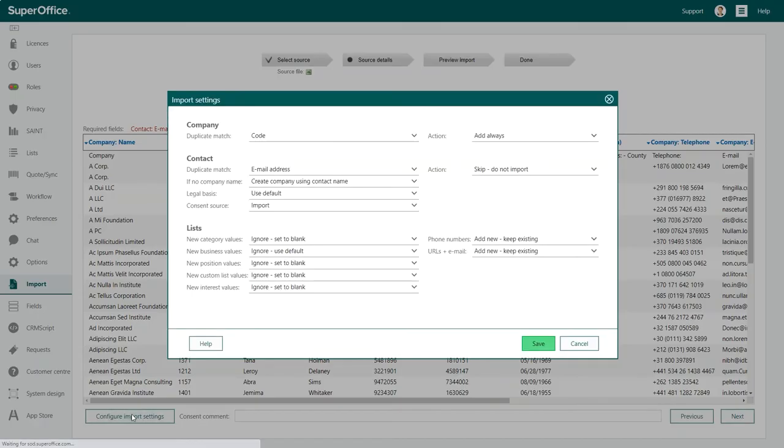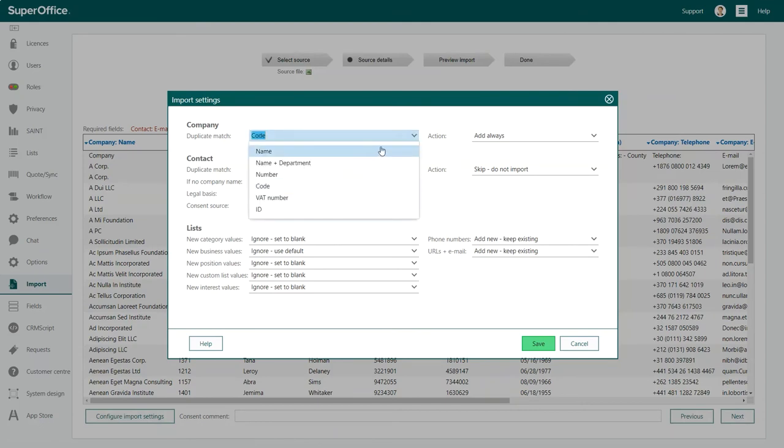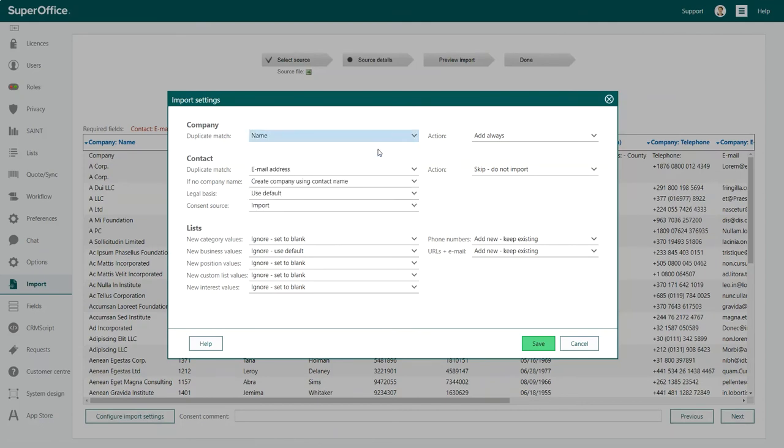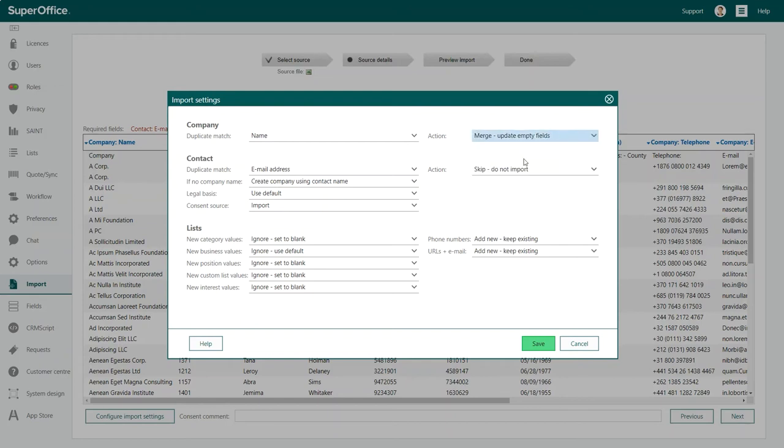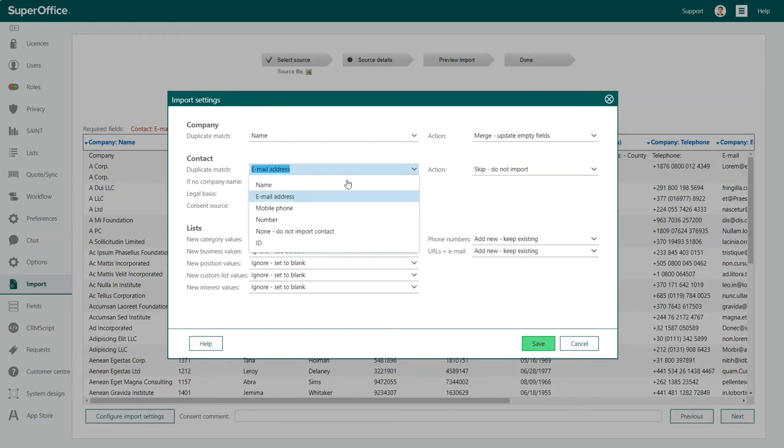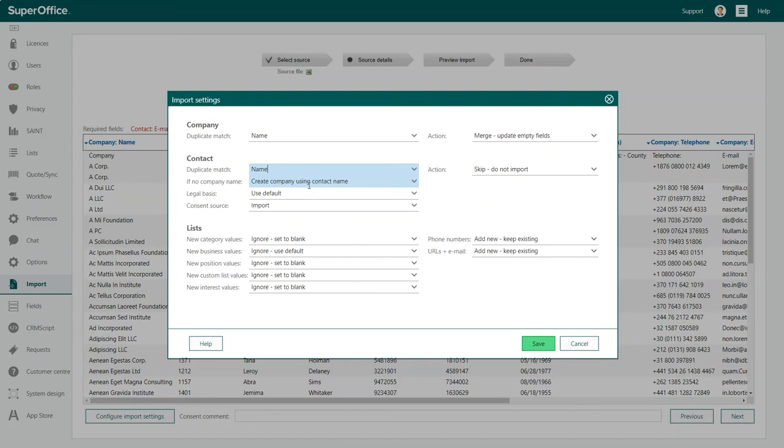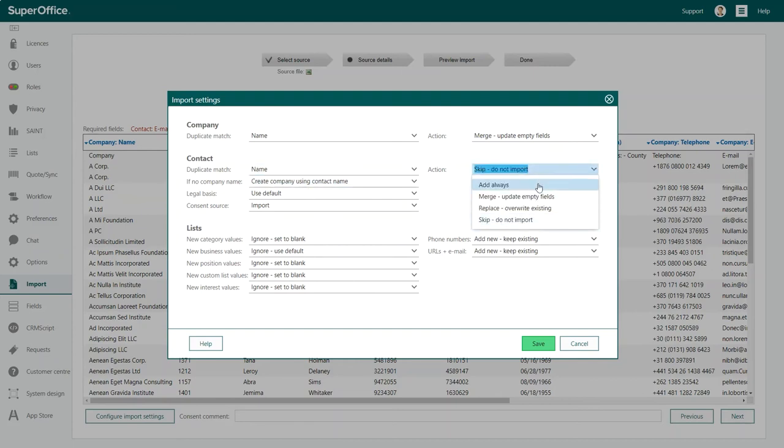To do this, simply click on the configure import settings button. You can define how you want to identify duplicates and what actions you want here. Duplicate match is only relevant if you have data in your database before you import.